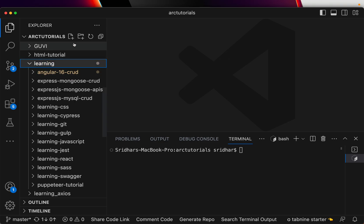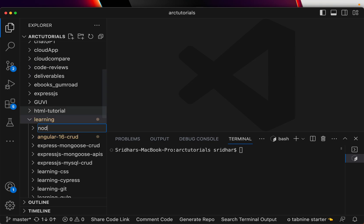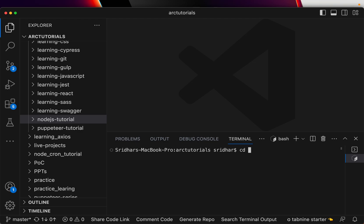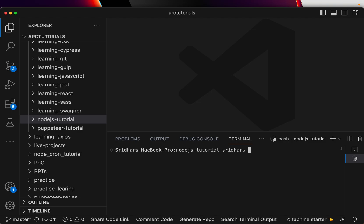This is how the editor looks when you open it. The next thing we'll do is create a folder — I'll call it 'nodejs-tutorial'. That's my folder and I will navigate into that particular folder. So we have installed Node.js, installed the editor, and created a folder.